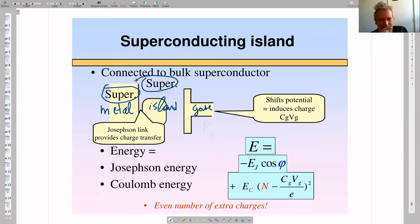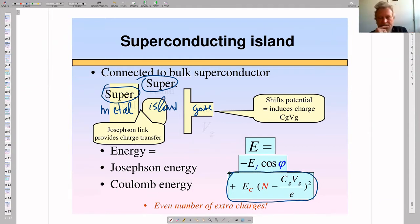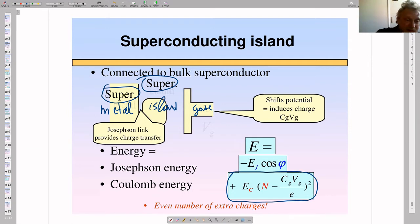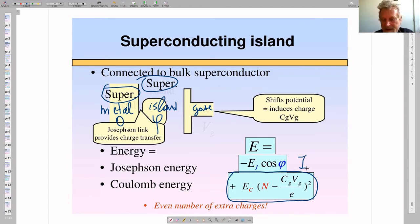Let us recall what we know about this system. There is quantization of charge: if we store charge on the island, we have Coulomb energy. There is also Josephson energy related to the phase difference between the two superconductors — the phase of the superconducting metal can be set to zero, leaving the phase of the island as the single variable. The Josephson energy leads to a supercurrent via its derivative with respect to phase.